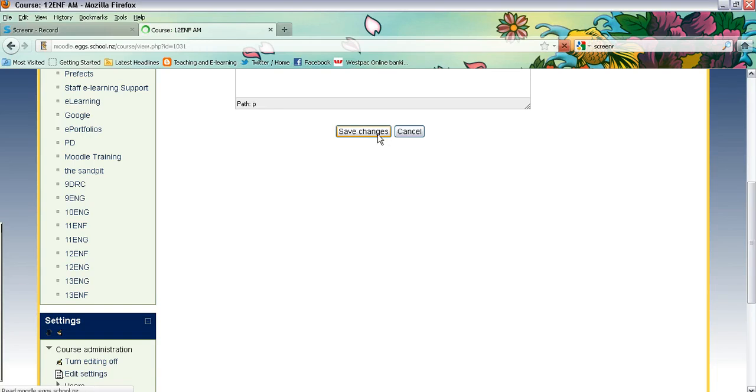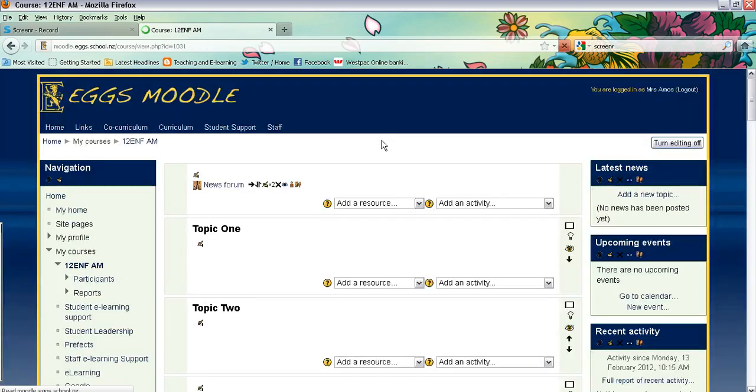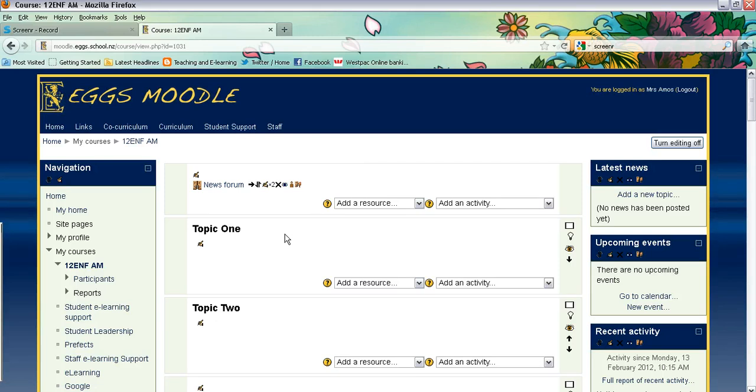So that's just a quick tutorial showing you how to set up new sections on your course page and to rename your sections.